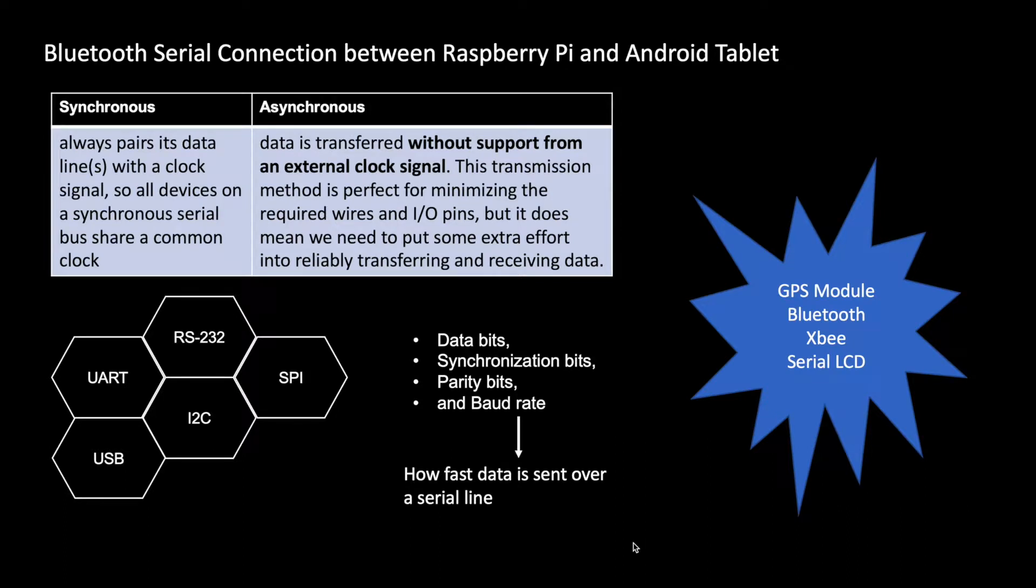Establish a Bluetooth serial connection between Raspberry Pi and Android tablet. Serial connection and serial communication has been there since the 1960s under various protocols like RS-232, UART, I2C, SPI, and USB.